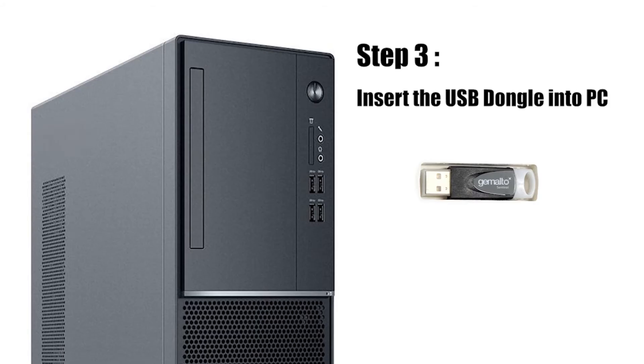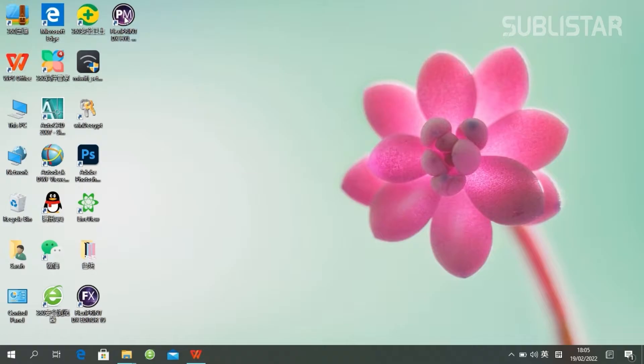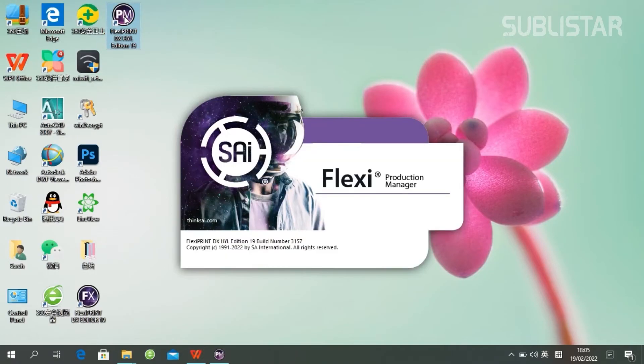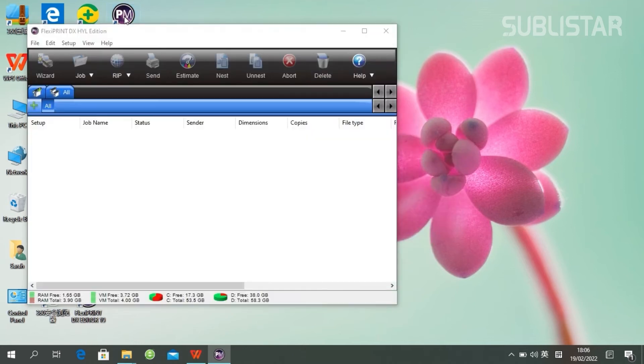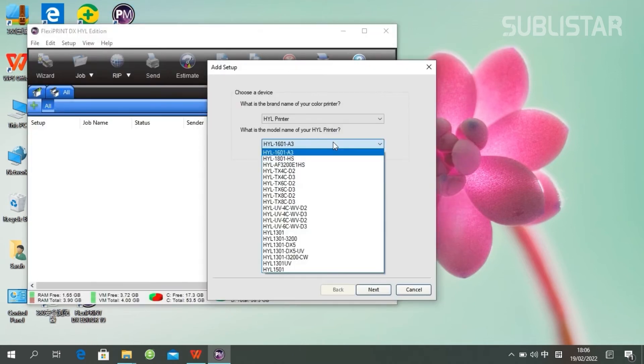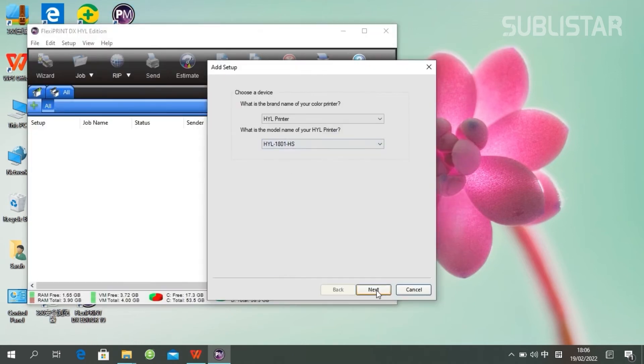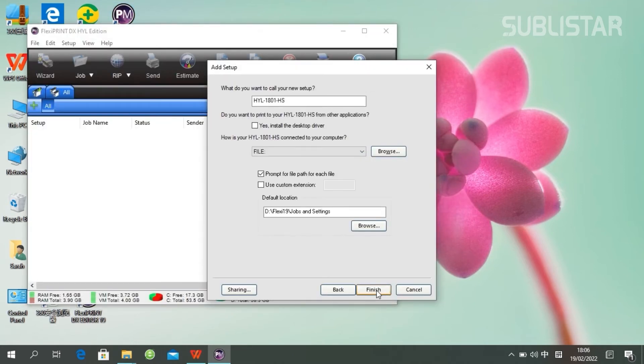Next, please insert the USB dongle into your PC. Double-click the PM icon to enter Photoprint. Set up your print model and click Finish.